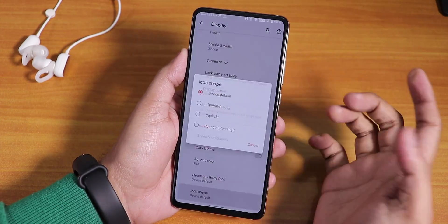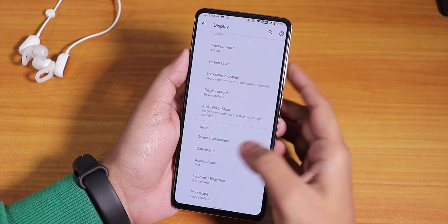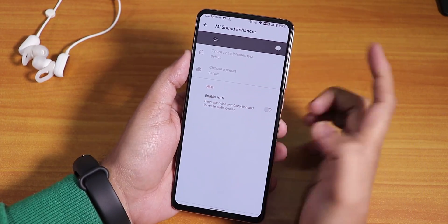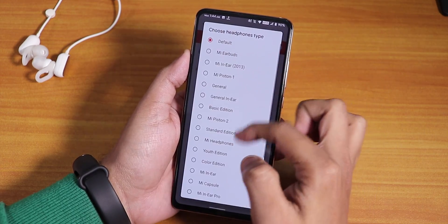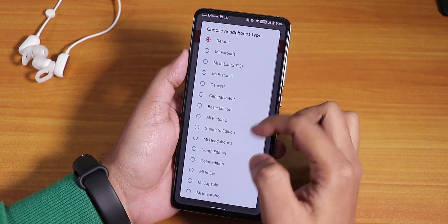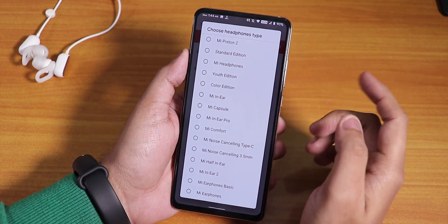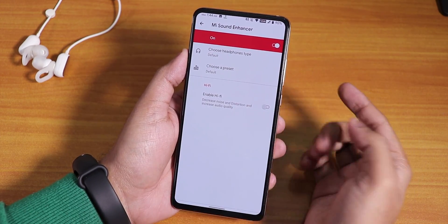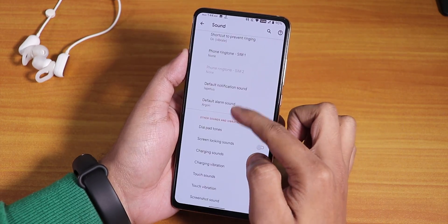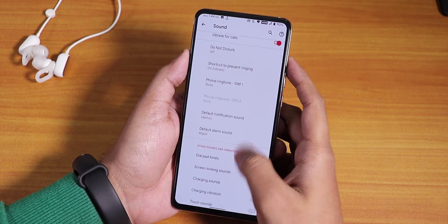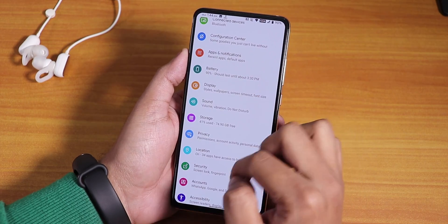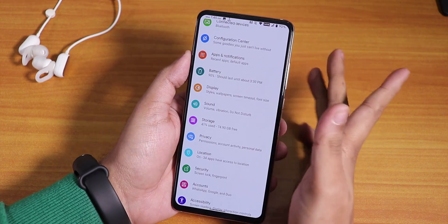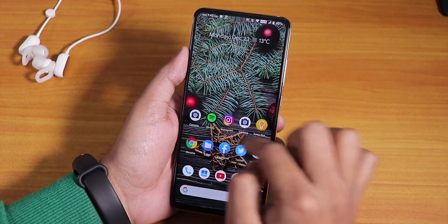In sound settings, you get Mi Audio Dirac which should work fine. There's also a hi-fi mode enable option, screenshot sound disabling, and you can change the audio output device to this device or any Bluetooth device.